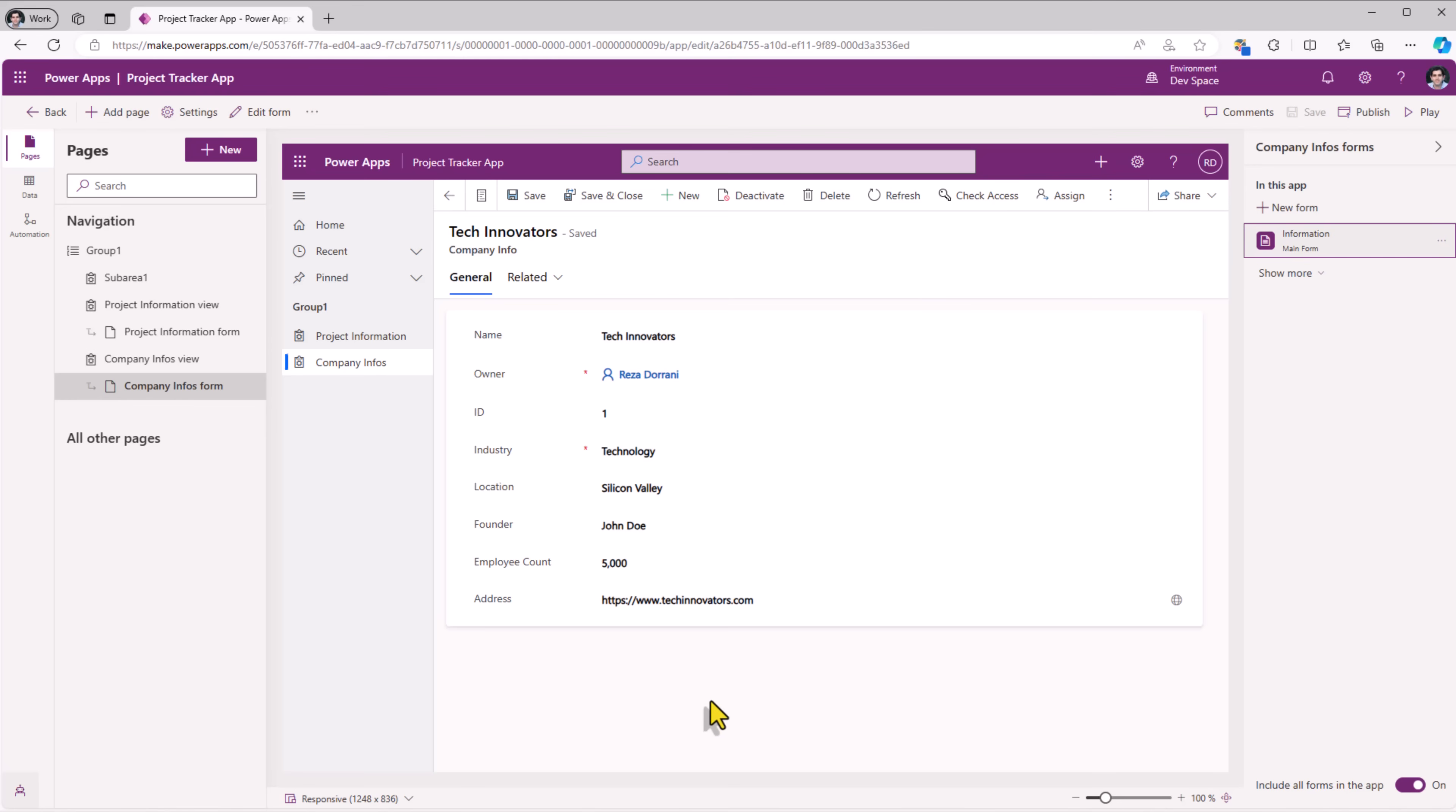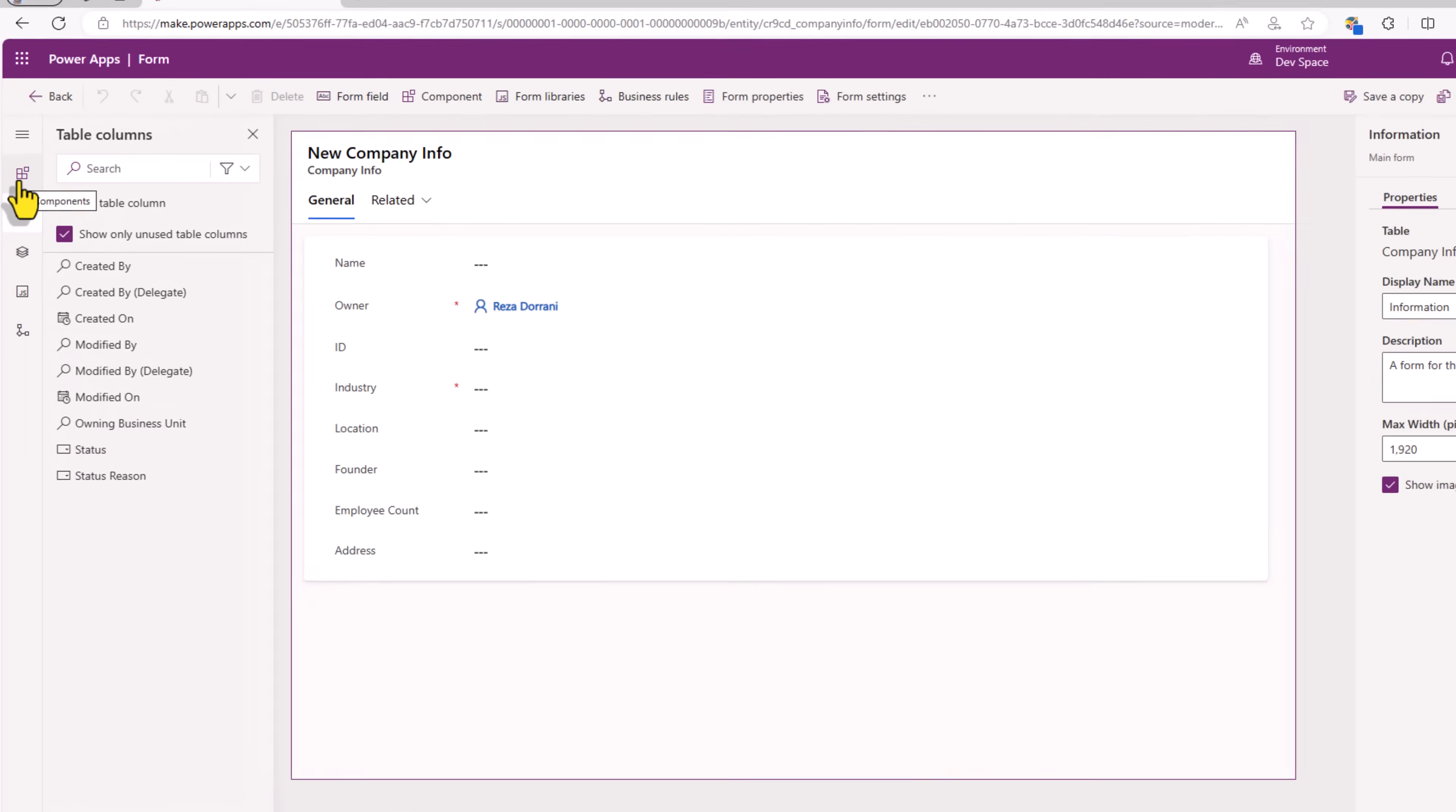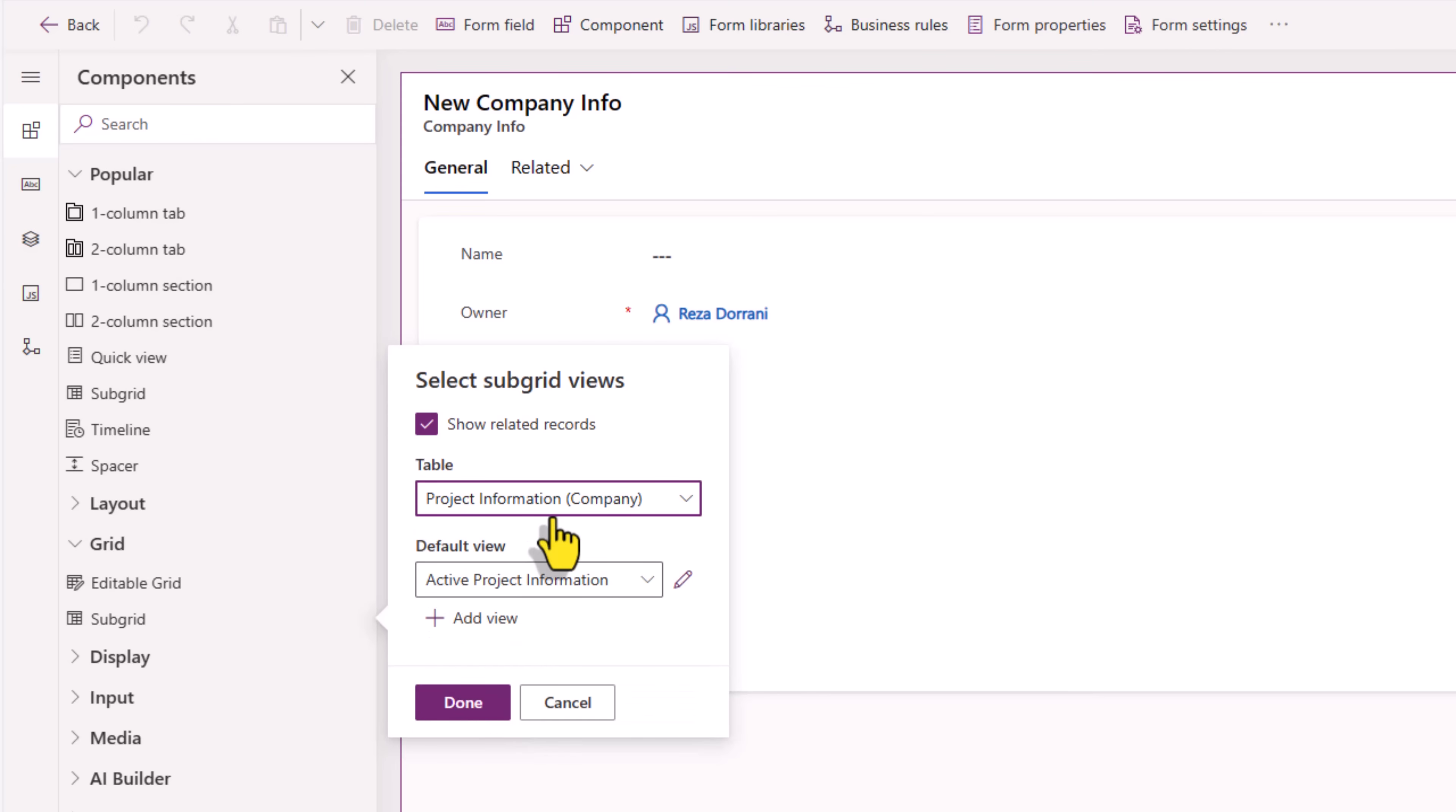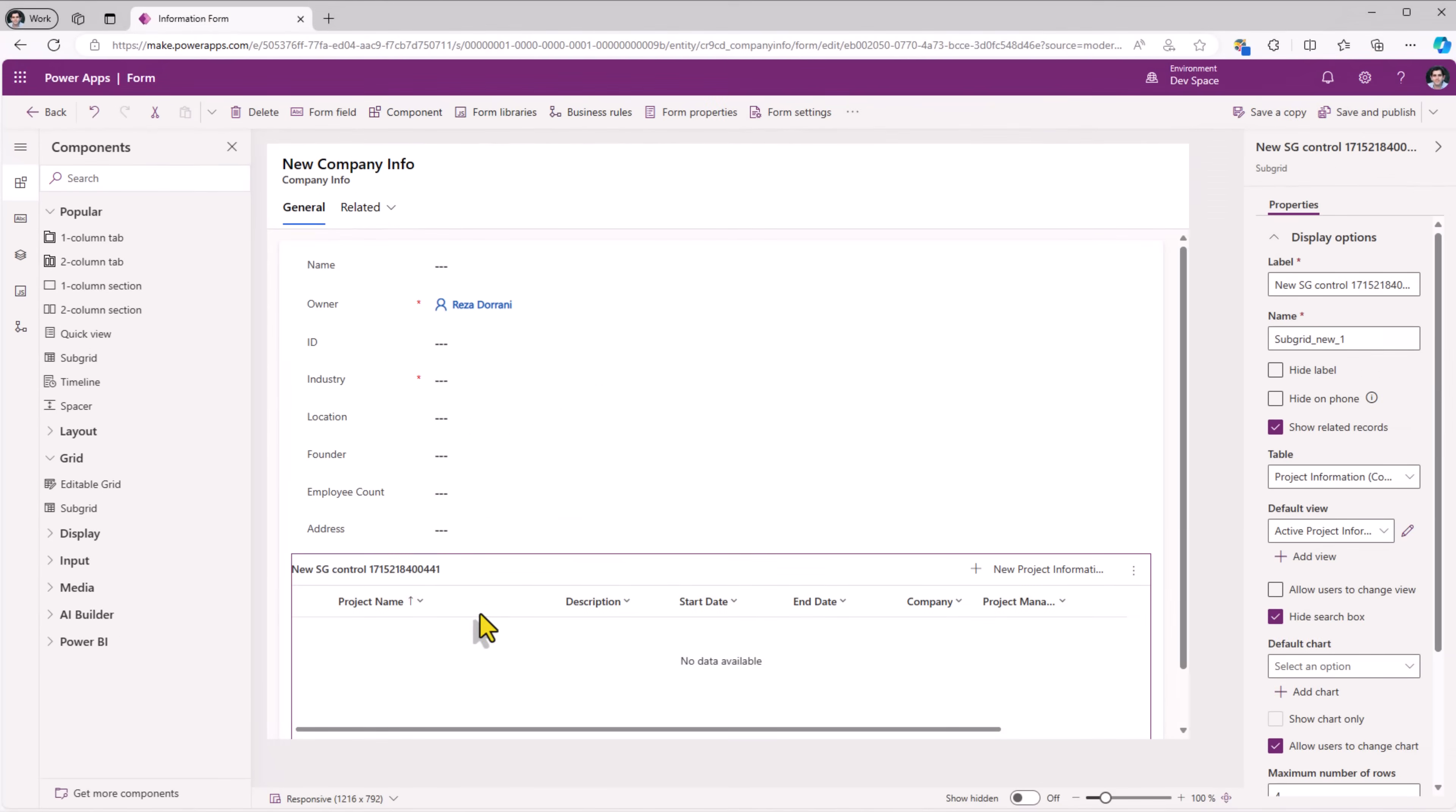Here at the bottom, I would like to show all the related projects. To do that, I'll edit the main form. Select components, grid, subgrid. Subgrid is where I can show data from related records. So I'll select this. Company table is related to the project information table. So I'll select the project information table. I'll click done. And it goes and adds the subgrid at the bottom. Save and publish.